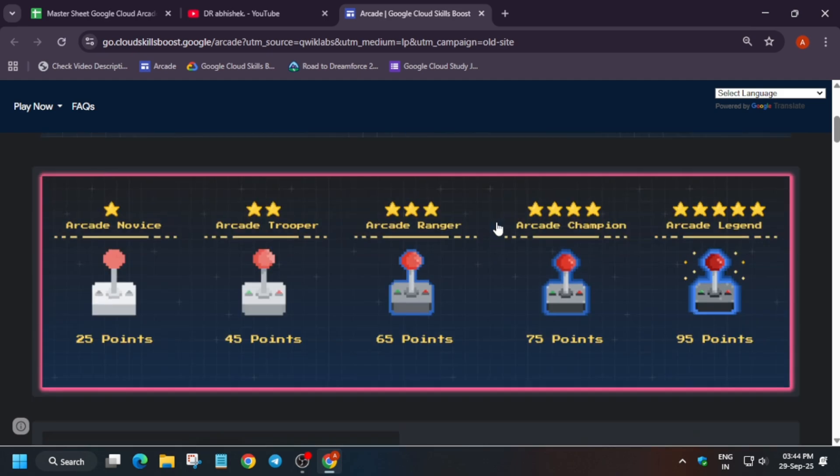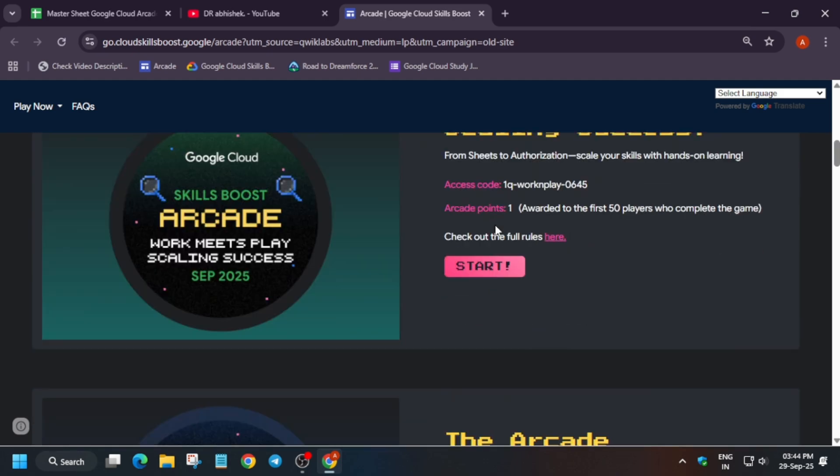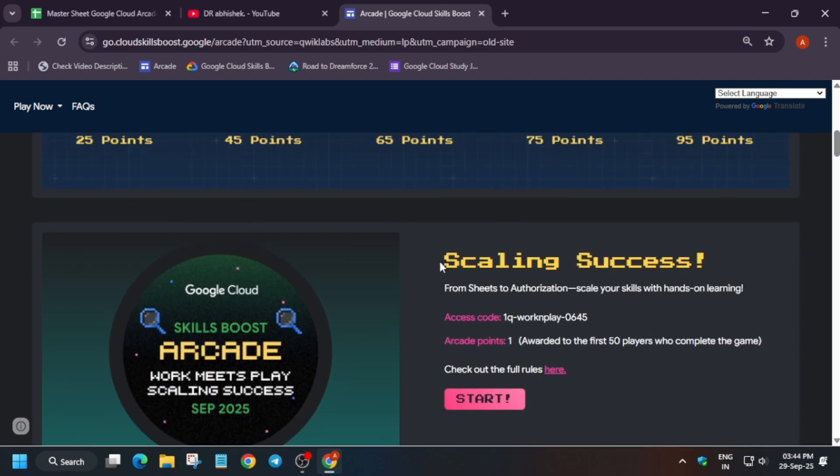One more important thing: this Walk Mid Play Scaling Success is not being counted in the Arcade Facilitator Program, so you can surely avoid this game.